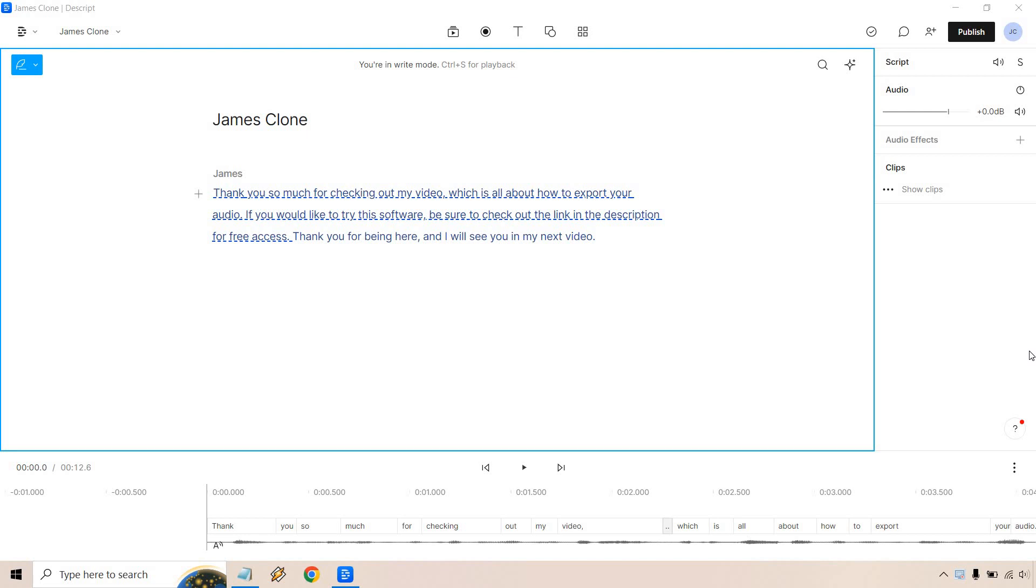Very easy to do and this is a continuation of my previous video where I cloned my own voice which is fantastic. Be sure to check that out if you haven't seen it or if you haven't gotten to use Descript, the link will be in the description.